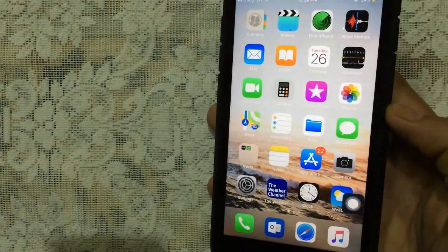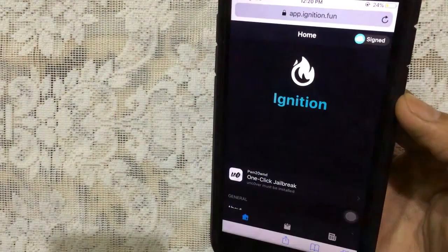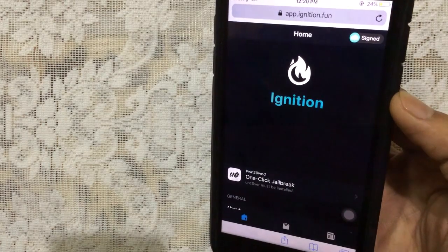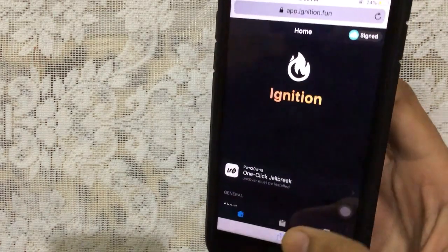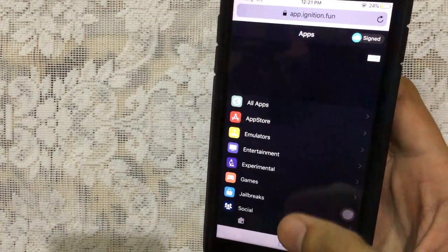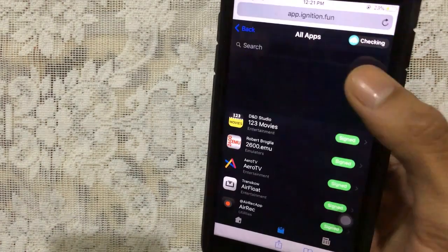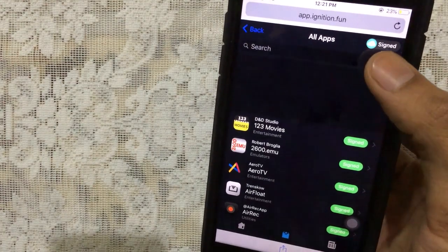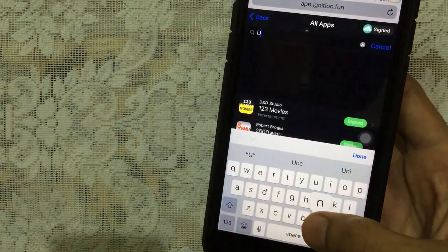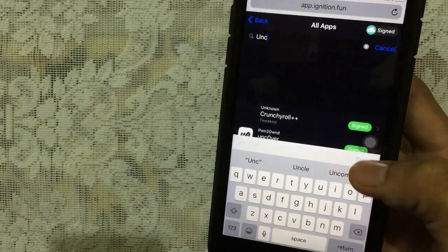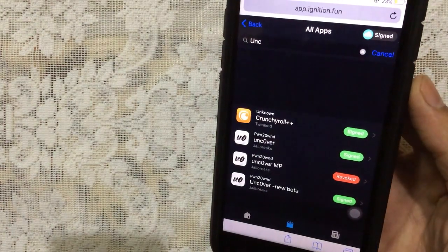First of all, you need to go to Safari, then go to app.ignition.fun. Once you're on this website, just tap on this button down here and then tap on All Apps. Once you tap on that, just tap on Search and you want to type in UNC.